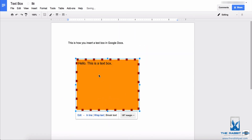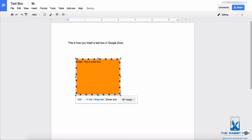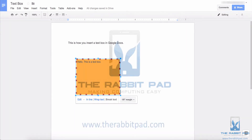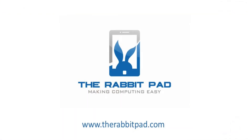So this is how you use a text box in Google Docs. If you found this video helpful, please subscribe to this channel and give this video a like. Also consider sharing this video with someone who needs some handy-dandy Google Docs help, and please be sure to visit my website at therabbitpad.com.